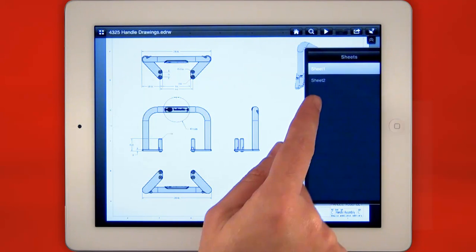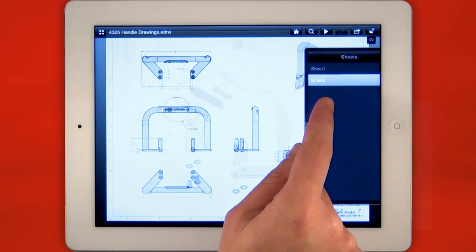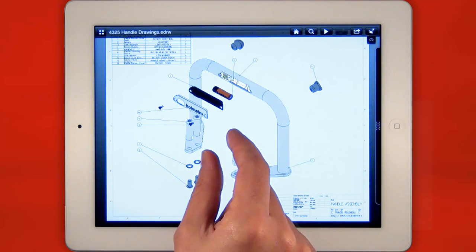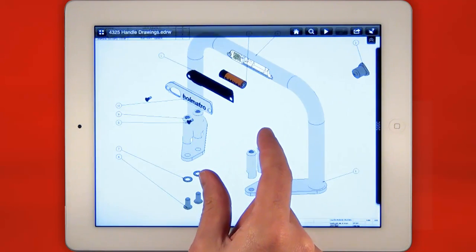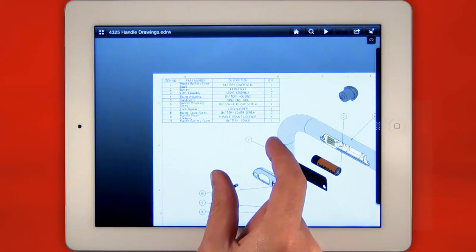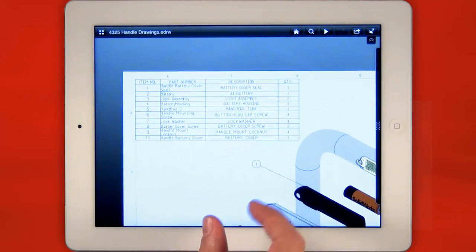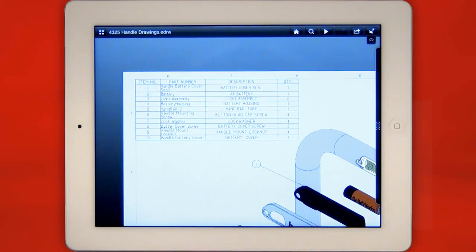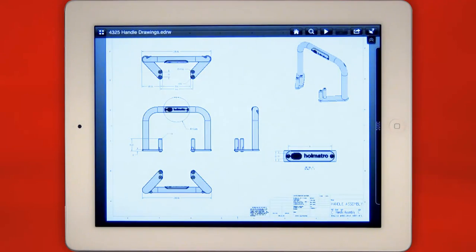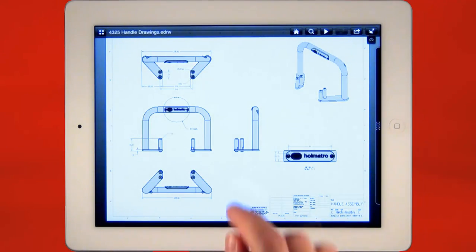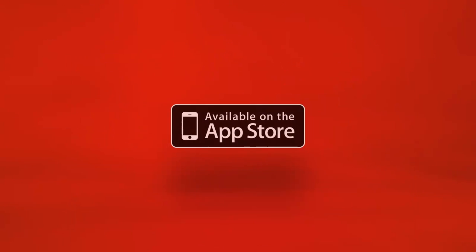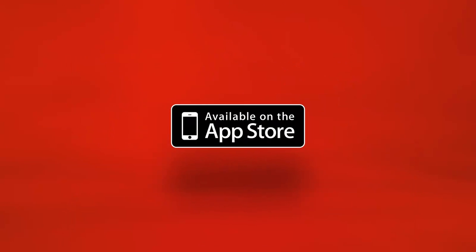Visit eDrawingsviewer.com to download the free eDrawings publisher and start sharing your designs with eDrawings today. On Windows, on Mac or take your design review and mobile viewing experience to the next level. eDrawings for iPad, available on the App Store.